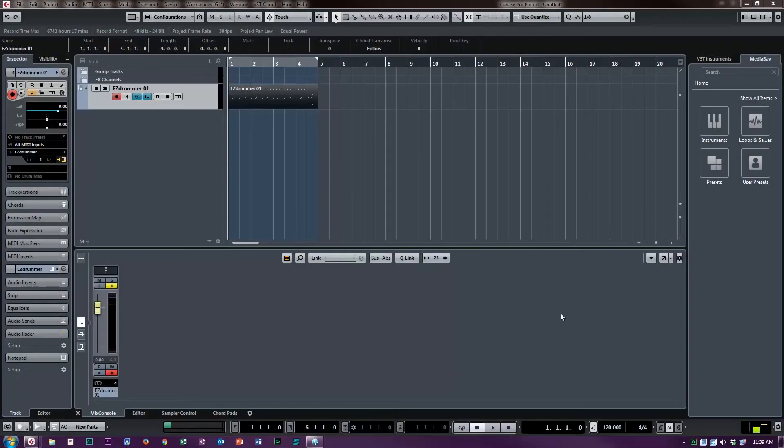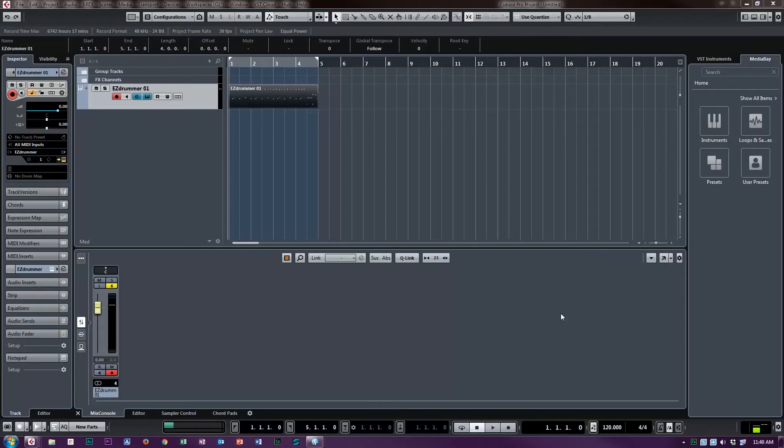This is Gary with Cubase Academy with a very short video in response to a question I got via our Cubase Academy Facebook page. It was about assigning channels to, in this case, Superior Drummer, but this really applies to any instrument that can output multiple channels of audio if it has its own mixer.